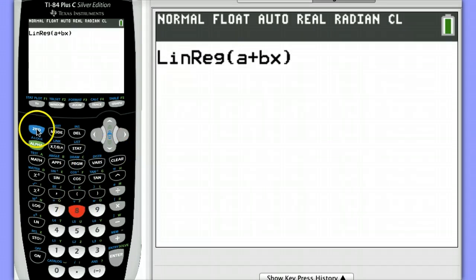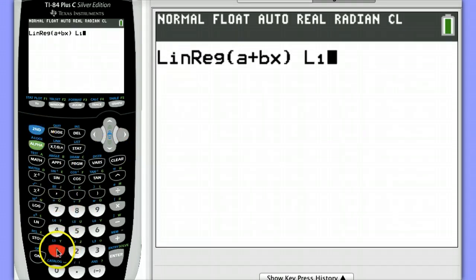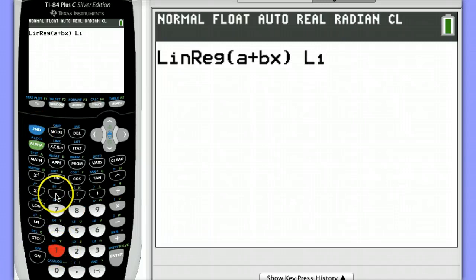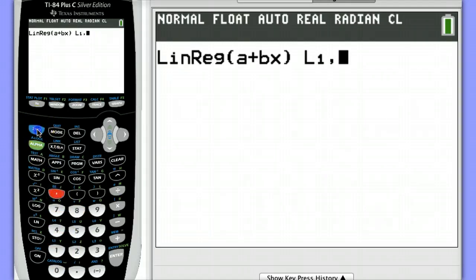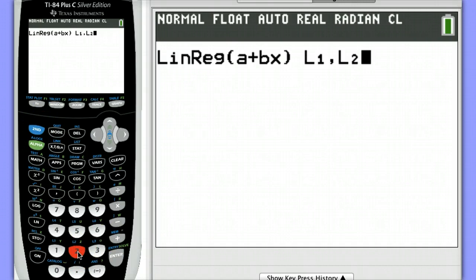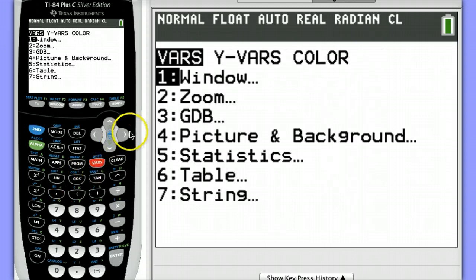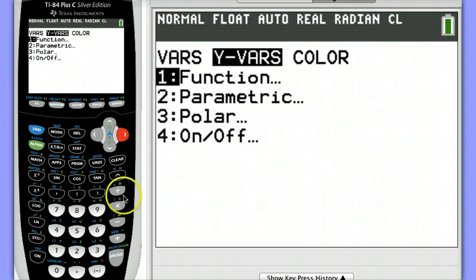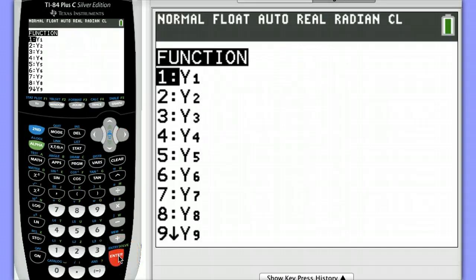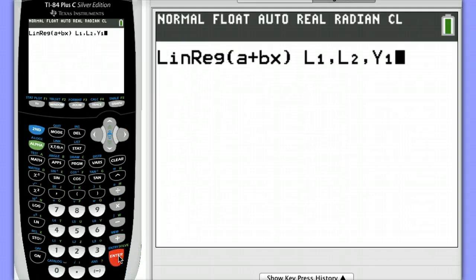My data is stored in List 1 for my x's, so I'll hit List 1, then Comma, List 2, so Second 2, that's where my y's are stored, and then I'm going to have it store the equation in Y1. To do this, I'll hit VARS, YVARS, and choose Function Y1.